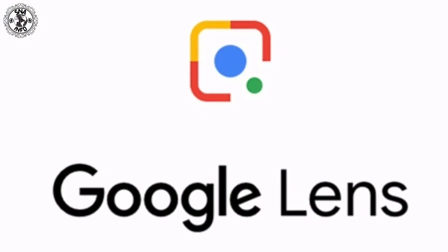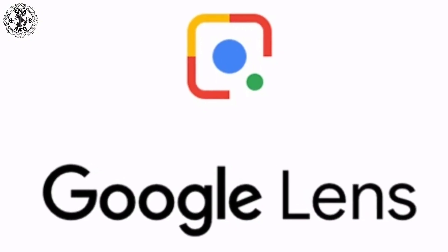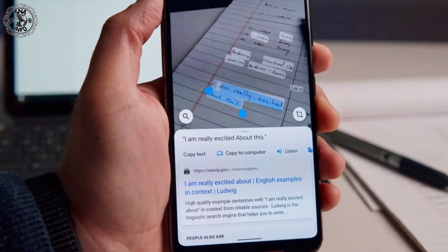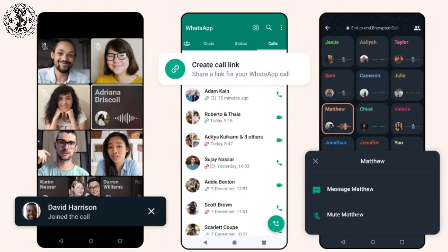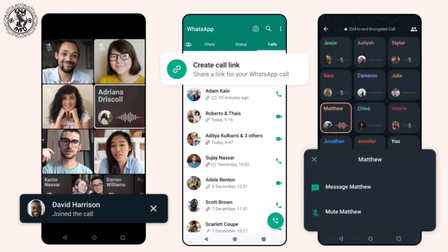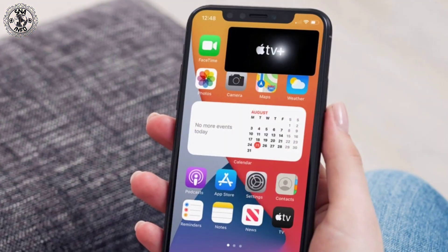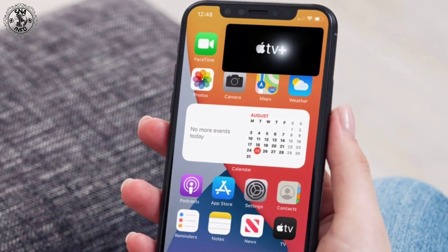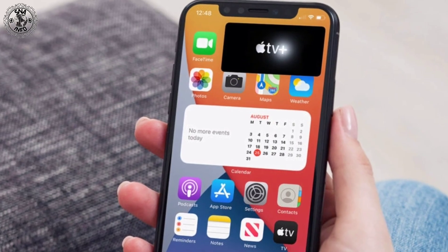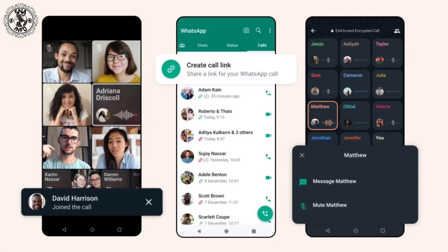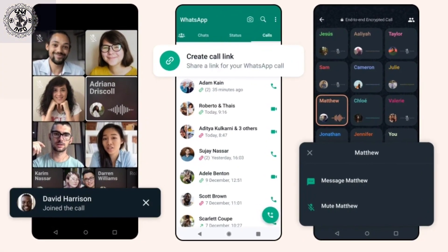This is a feature that is currently seen in Google Lens, with the help of which text written on an image can be copied. Now WhatsApp users on iPhones can also use this feature. This feature will only work on iPhones that have iOS 16 installed, and it will not be possible to use it on Windows.